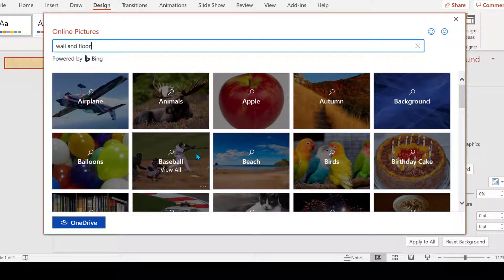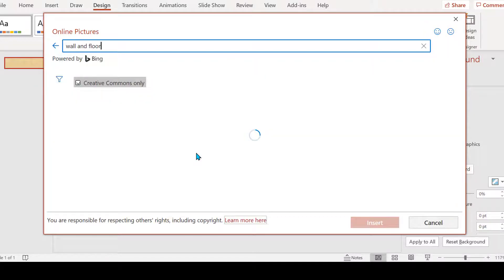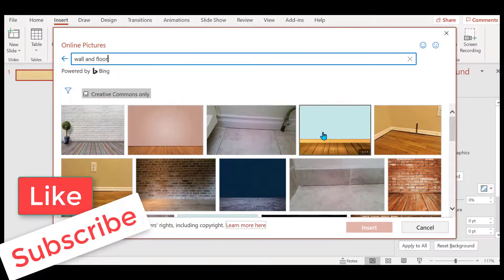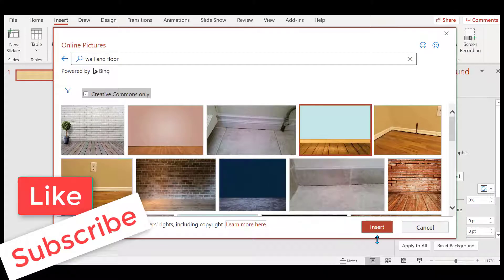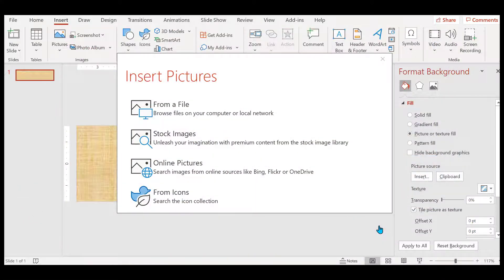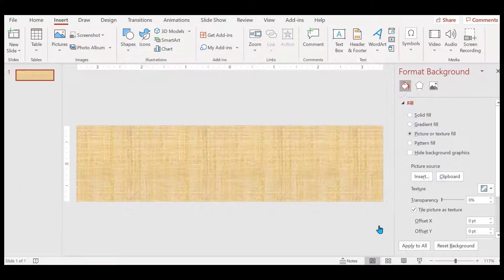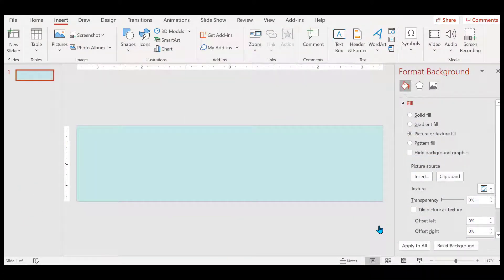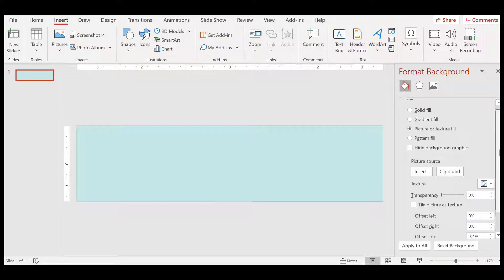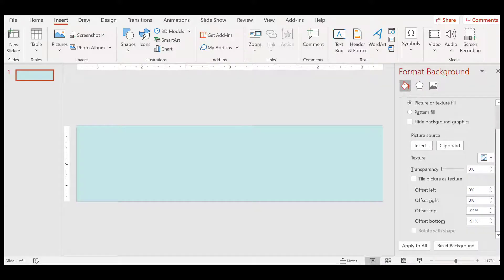So I'm going to choose wall and floor to start with. I like this one. Notice it gives me a blue background.